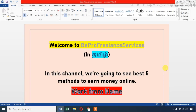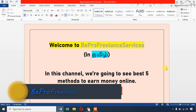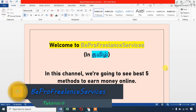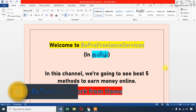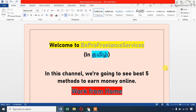Hello friends, welcome to BePro Freelance Services. In this video, we will talk about 5 methods to make money online. There are many genuine methods online — we will talk about the best 5 methods in this video.